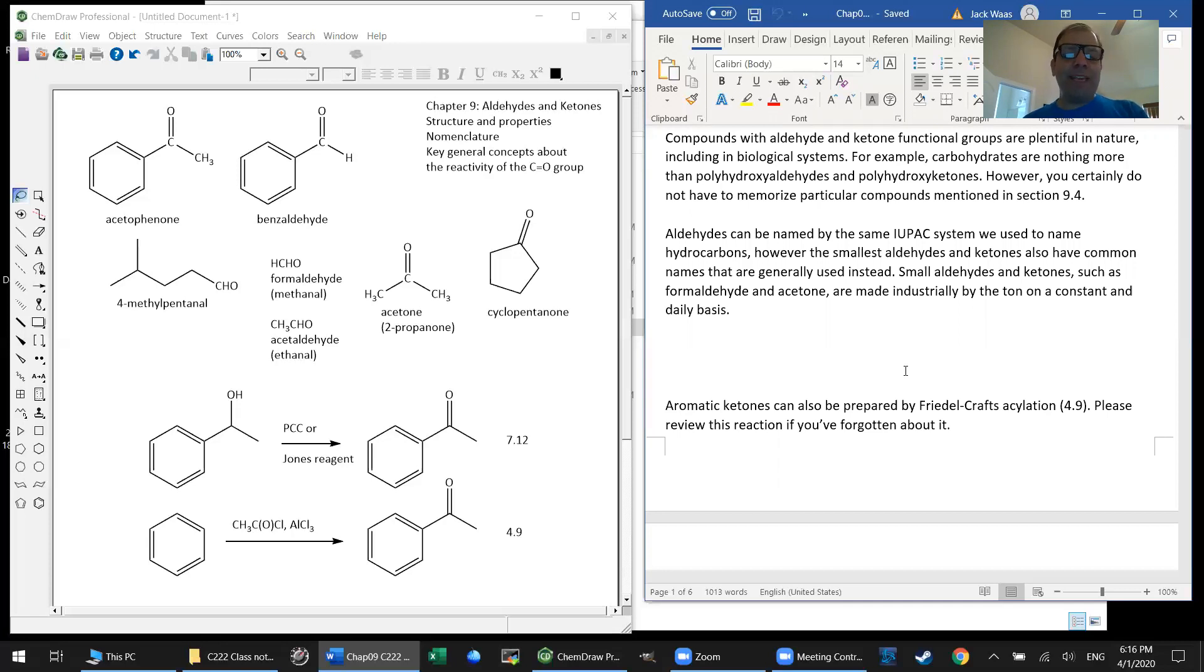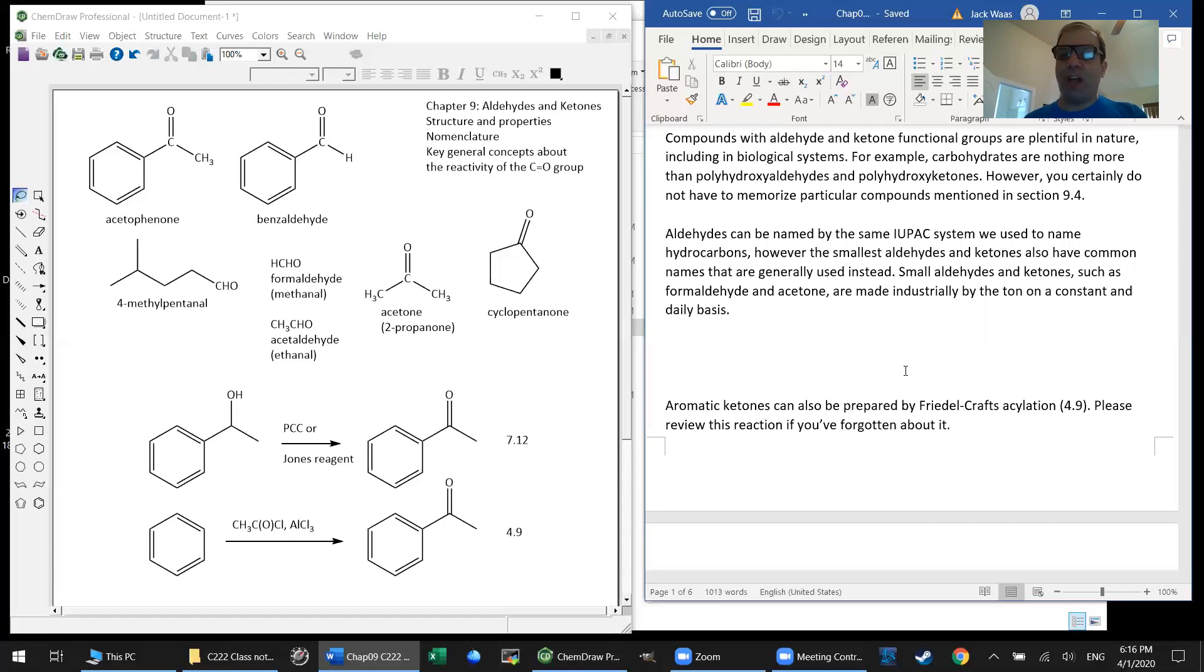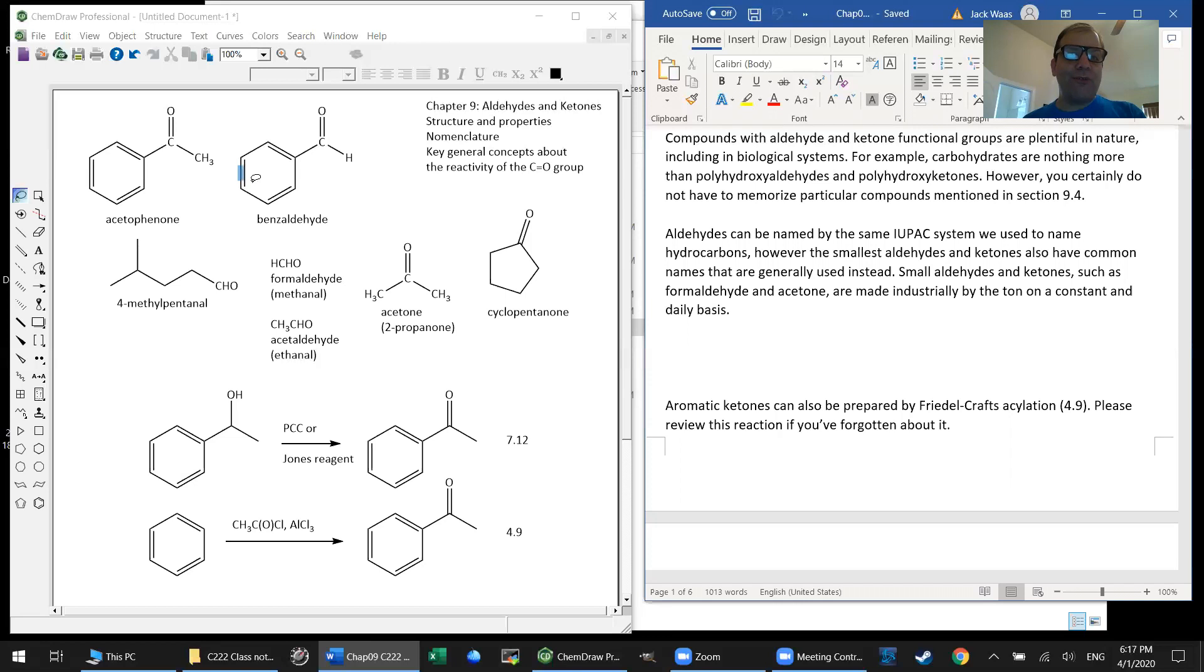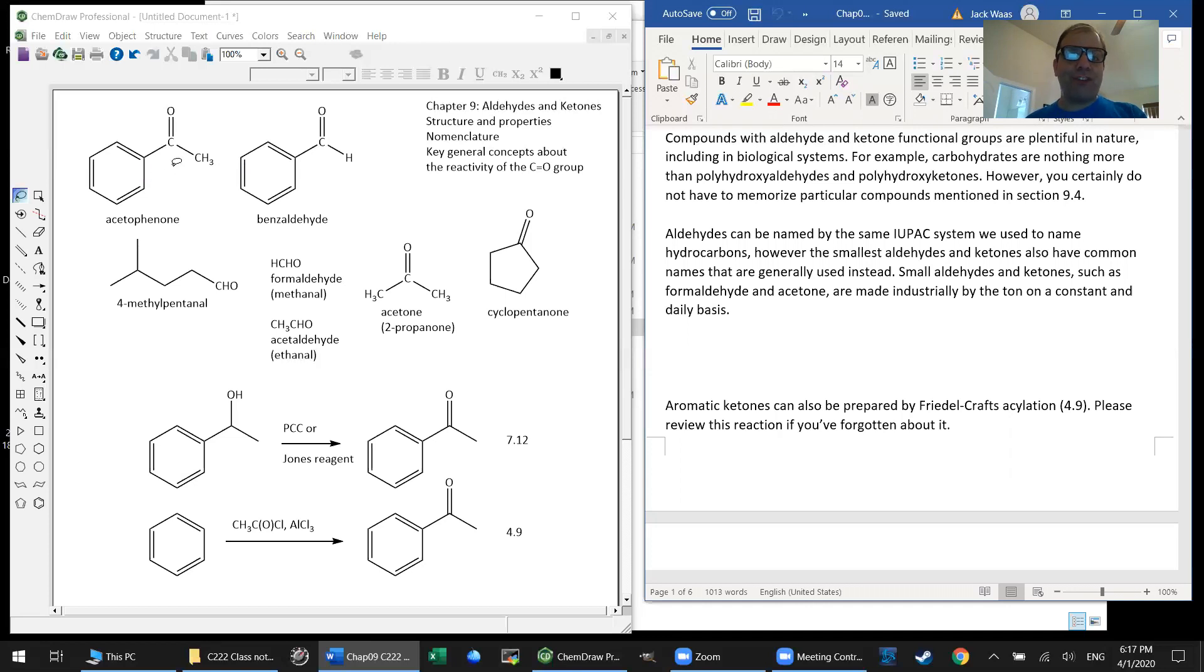That being said, there's many smaller compounds that have trivial names, names that have been around for so long and are used so commonly that people use them preferentially. For instance, you already learned about acetophenone and benzaldehyde way back in chapter four when we learned about aromatic compounds. And these are two extremely commonly used benzene derivatives.